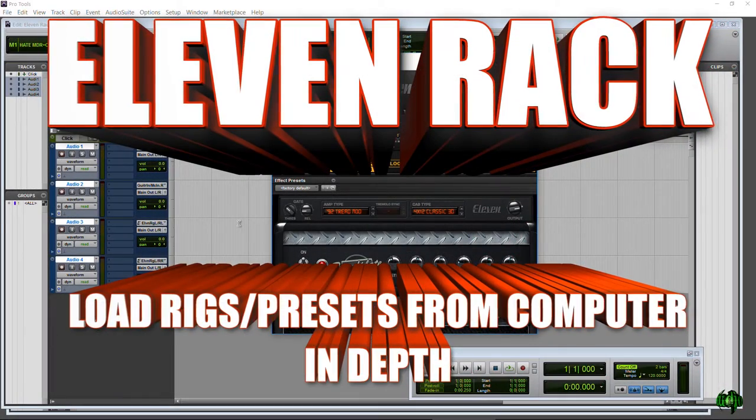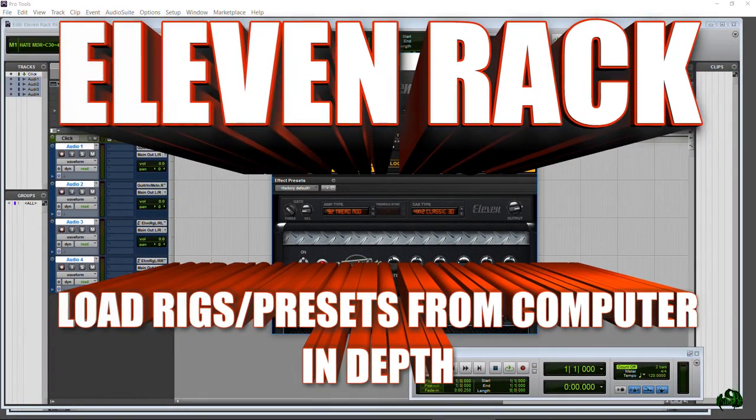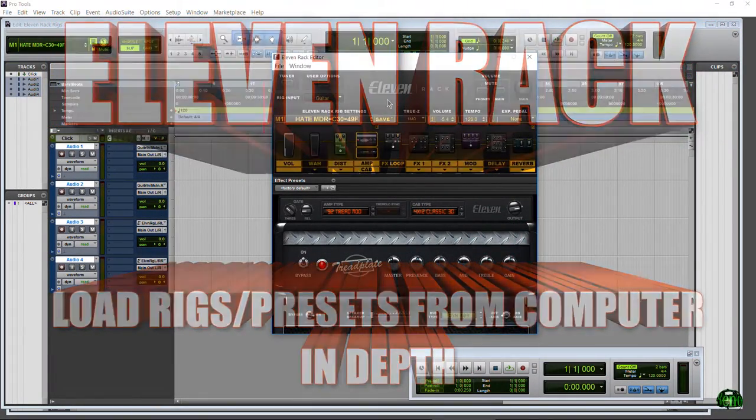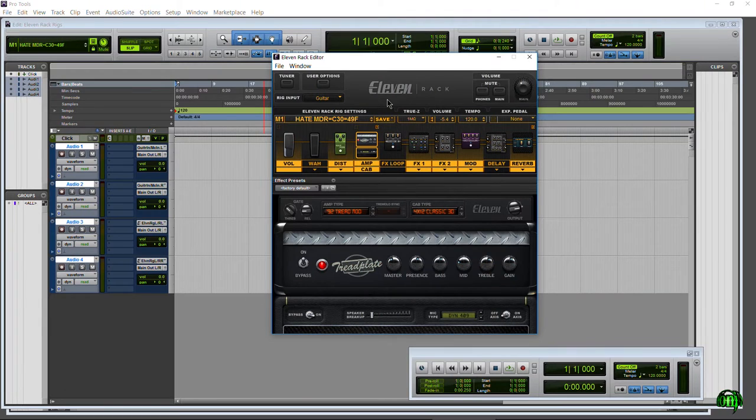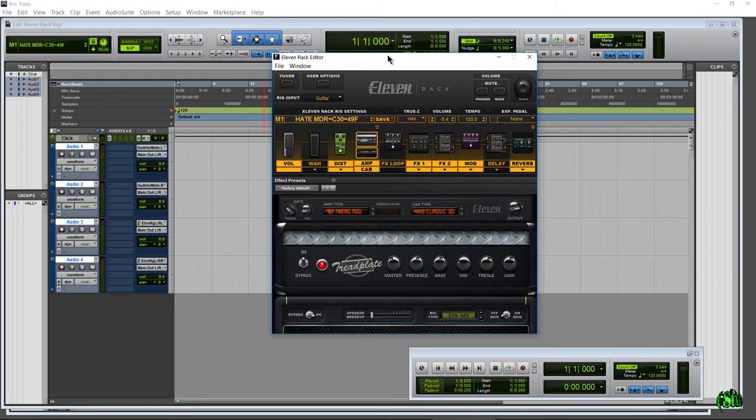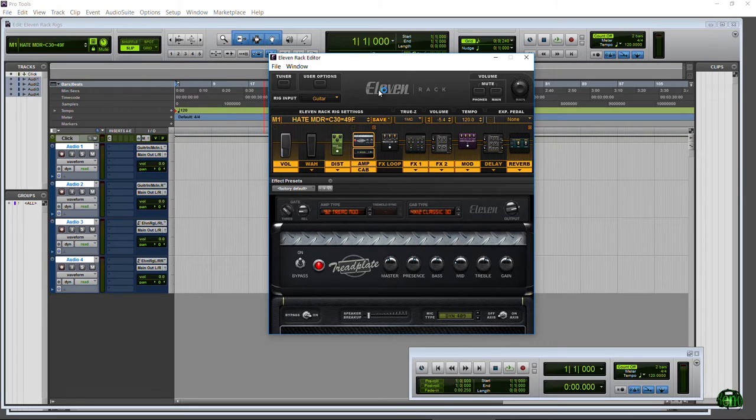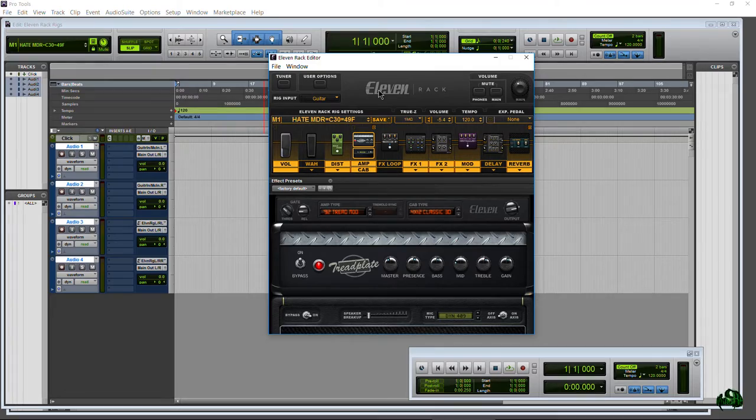Before Pro Tools 11, we had to use Pro Tools and the 11 rack editor within Pro Tools in order to load or even save our 11 rack rigs. That is no longer the case. This video will show you how to download 11 rack rigs from the internet and how to load them onto your 11 rack so you can actually hear them.